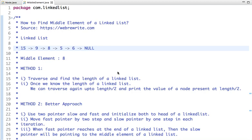In my previous tutorials I have discussed what is a linked list, what is the difference between array and linked list, how we can insert a node at the beginning and end of a linked list, and how we can find the length of a linked list using iterative and recursive approach.